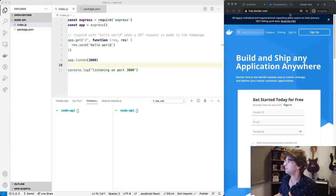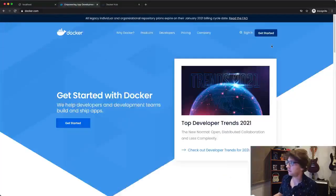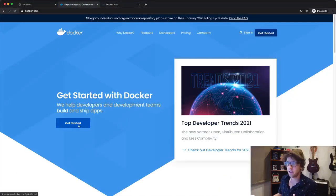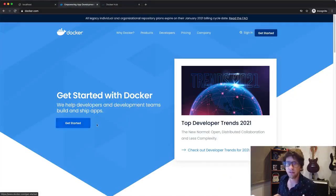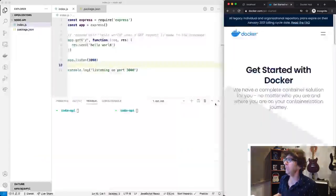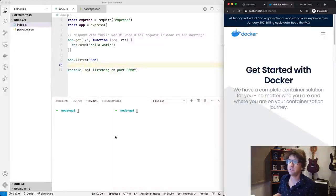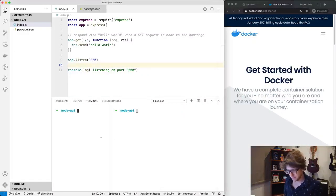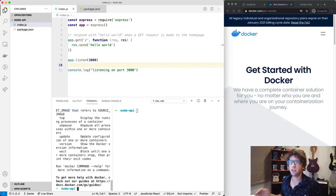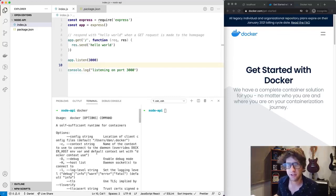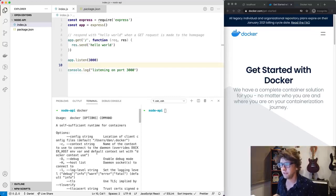So let's get started. The first thing you're going to want to do is go to docker.com, click 'Get Started', and install Docker for whatever operating system you're using. Once you have Docker installed, you should have access to the Docker command line. If you have issues with that, just let me know and I'll try and help you out.